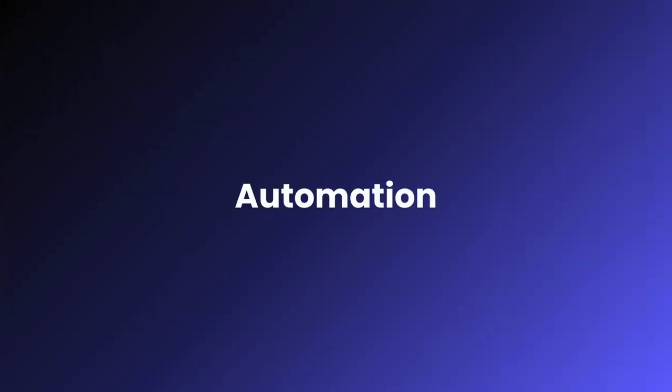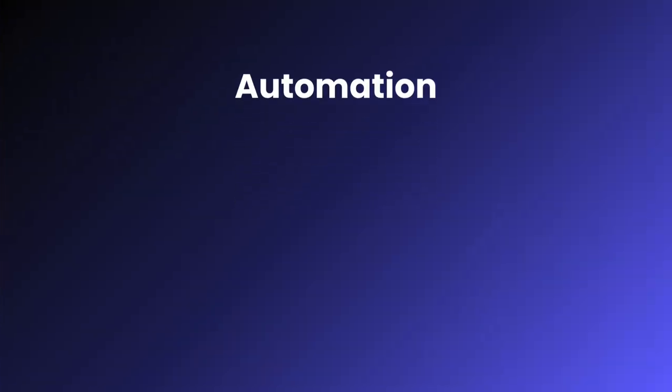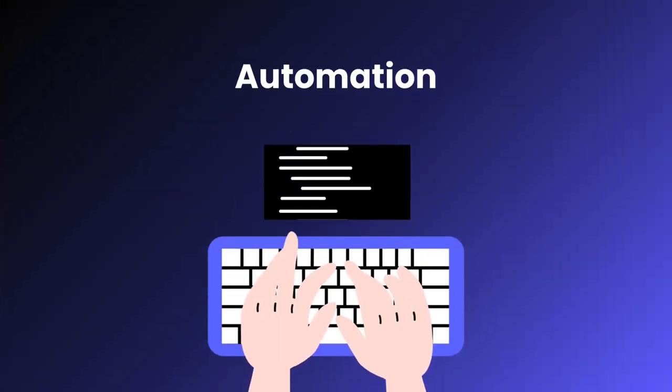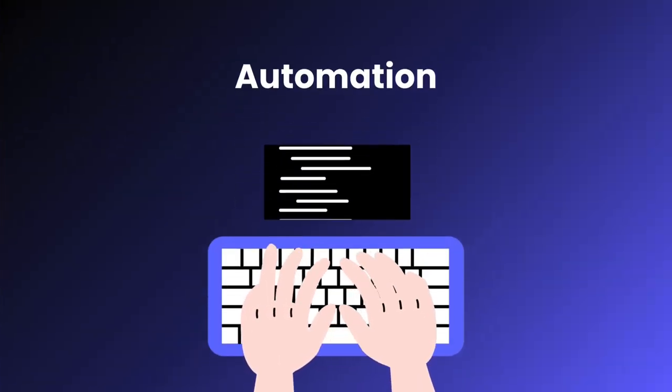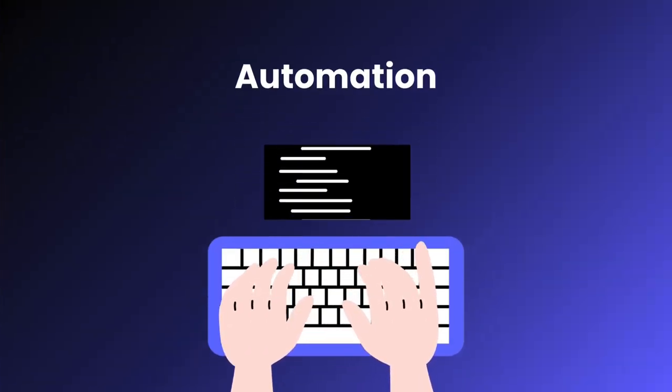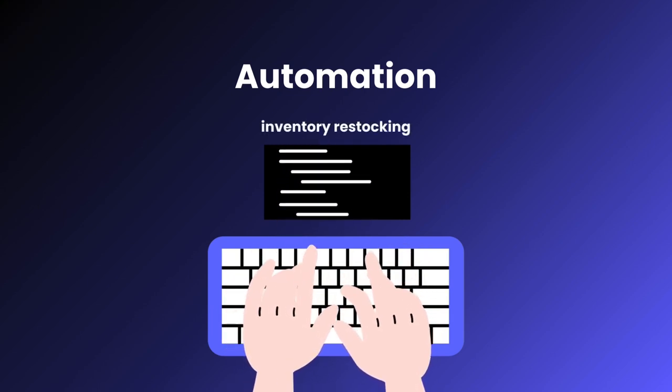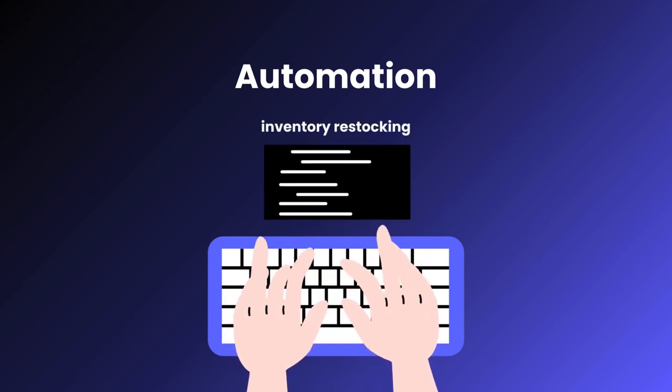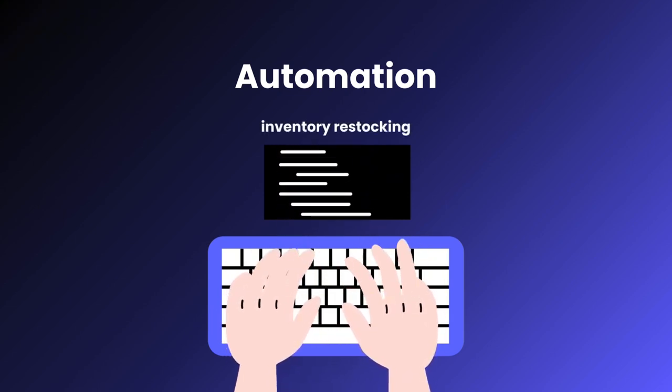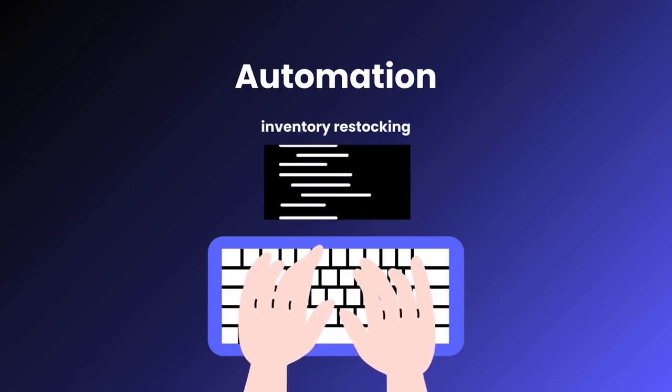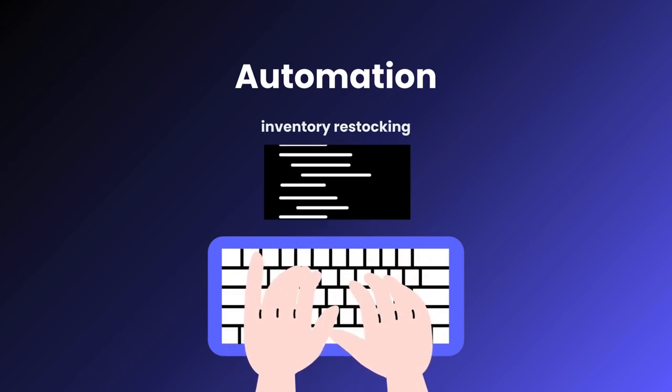Another benefit is automation. Modern ERP systems can automate tasks like inventory restocking, reducing human error and freeing up employees for more critical tasks.